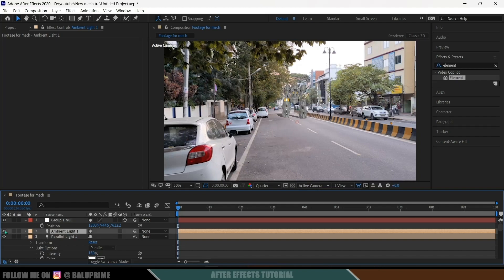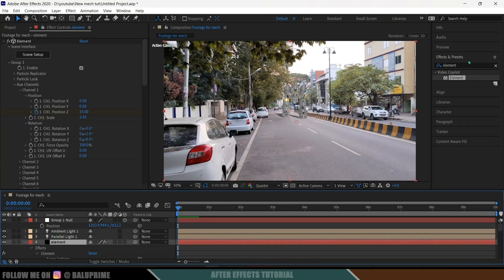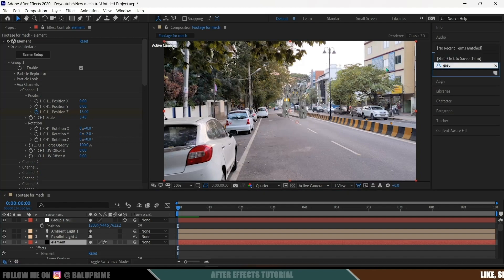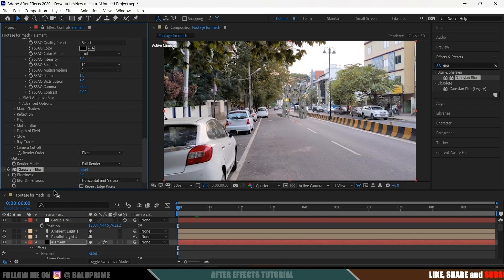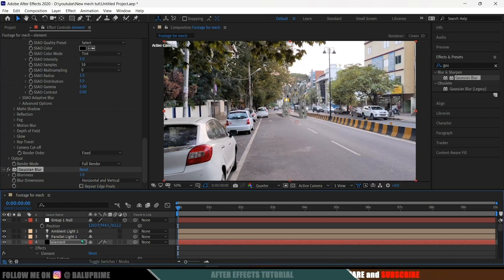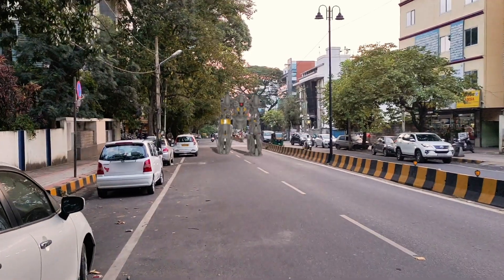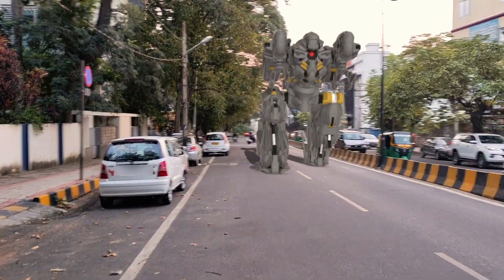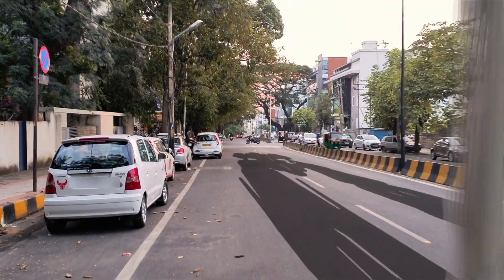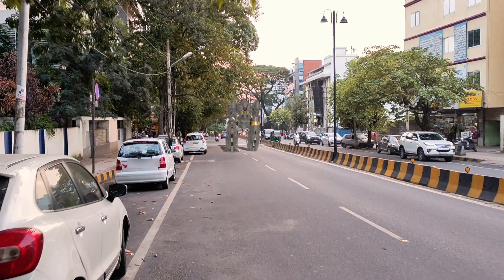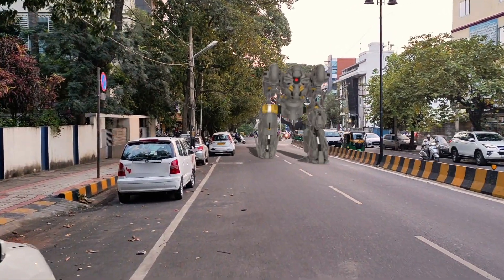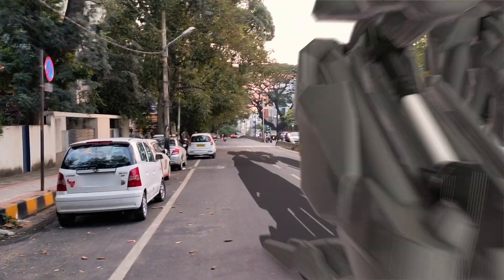We can now see some difference on the mech. Let's add some blur — select the Element layer, search for Gaussian Blur, and drop it onto the layer. Give a blur value of 3 pixels. Also enable Motion Blur so we get motion blur added to the mech. In this way we can add a 3D animated mech into live footage easily using Element 3D and Blender. Hope you guys learned something new — if so, please like, share, and subscribe to support me. See you in the next video, take care, bye.